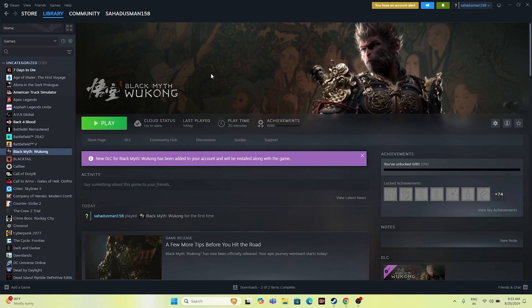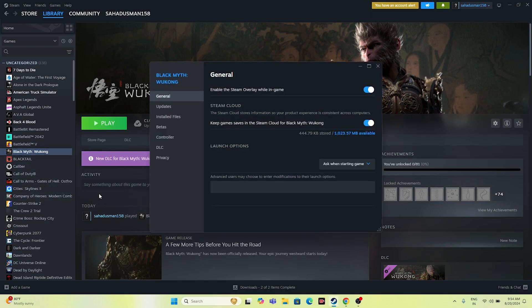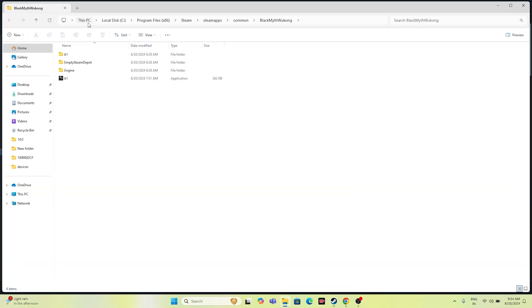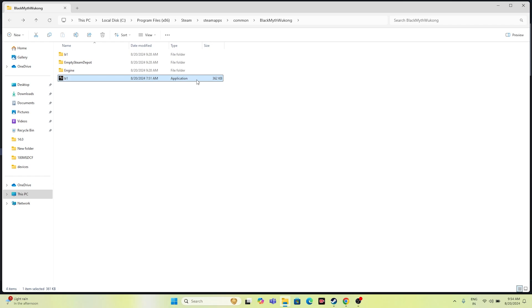The next step is about launching the game from the installation folder instead of Steam, since launching from Steam might be causing the issue. You can right-click the game in Steam, go to Properties, then Install Files, and click Browse. This will open the folder at: This PC > Local Disk C > Program Files (x86) > Steam > steamapps > common > Black Myth Wukong. Try launching the game from here, not from Steam.